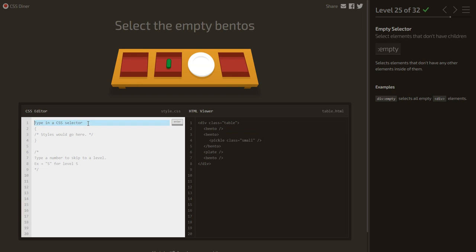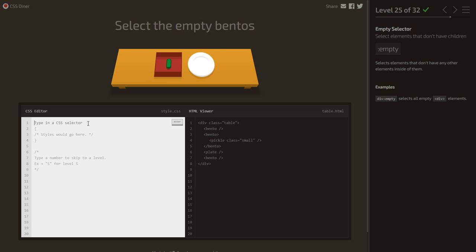Select the empty bentos. We select bento but it has to be empty, using the :empty pseudo-class — bento:empty.